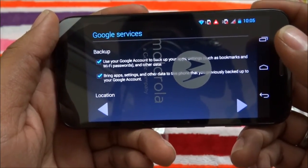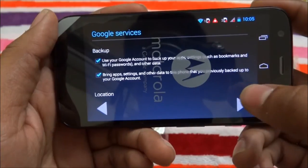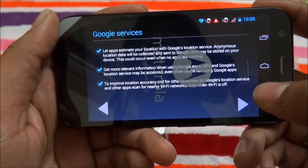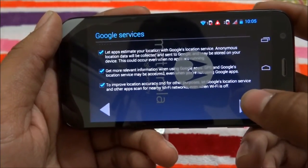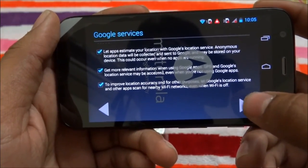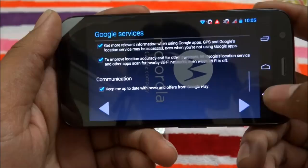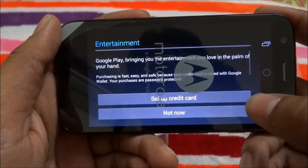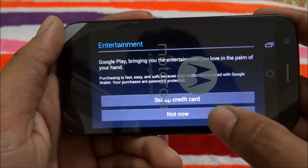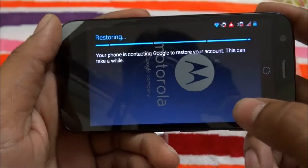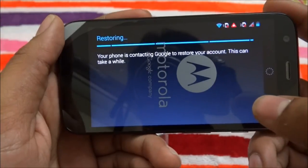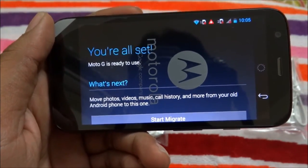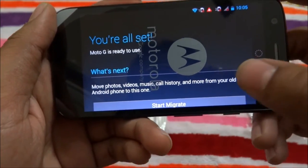After signing in, it is showing a backup option: use your Google account to back up your apps, settings, bookmarks, Wi-Fi passwords, and other things. I click Next and it asks for some other information — I select 'Not now.' Then it says your phone is contacting Google to restore your account.